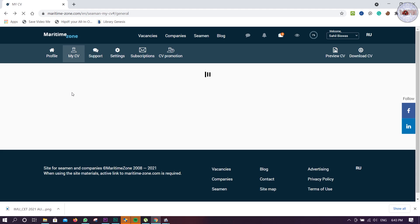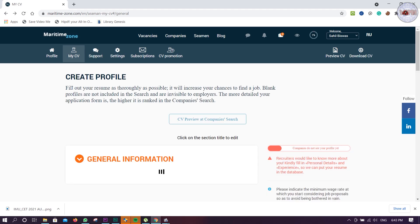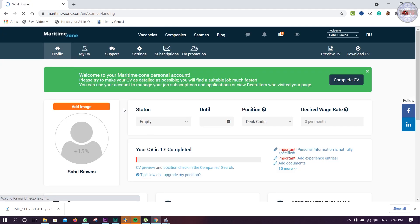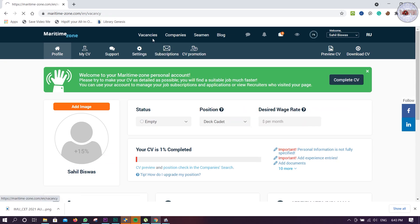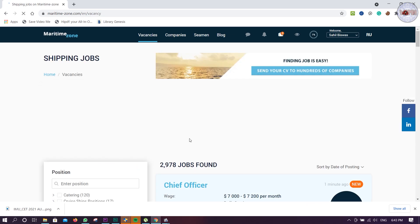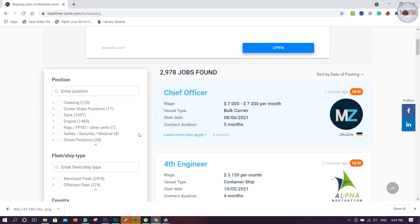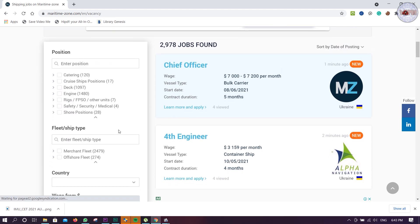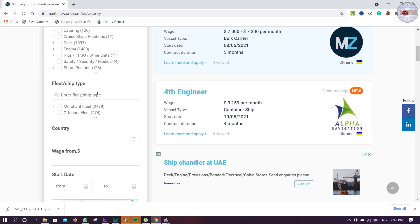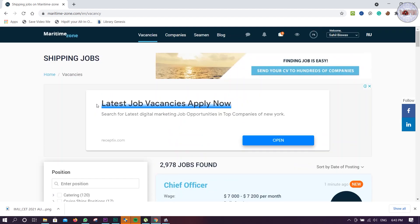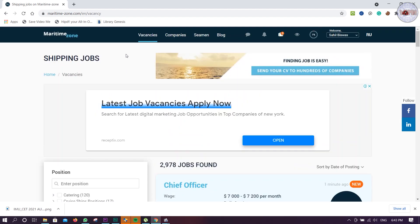Now we want to see the vacancies. I think you can do by yourself only. We don't want ship officers, we want deck cadets.